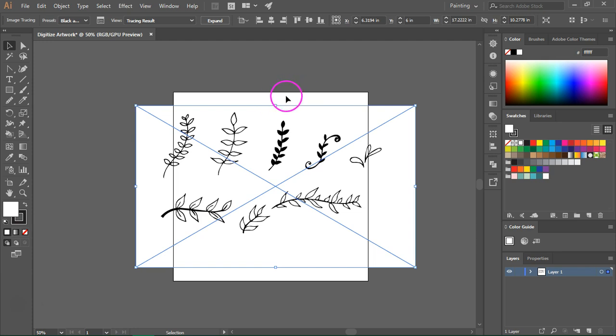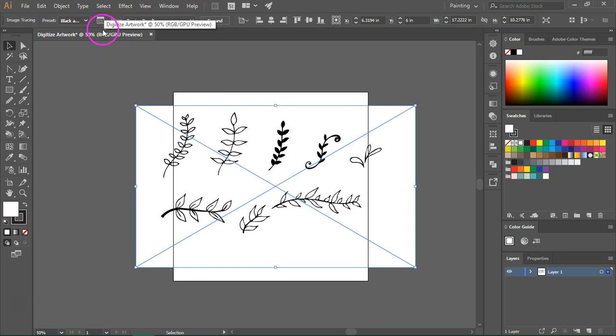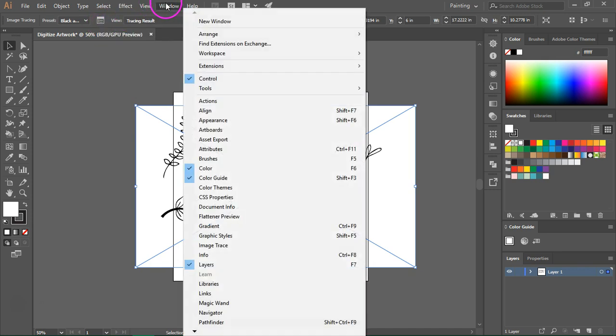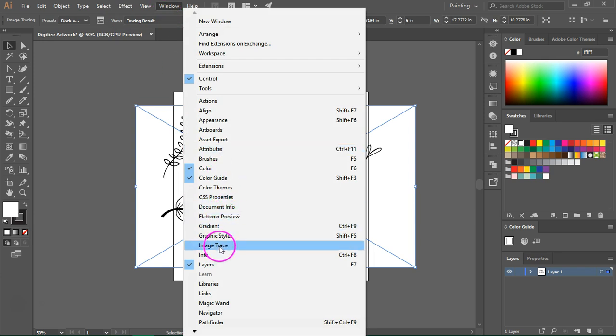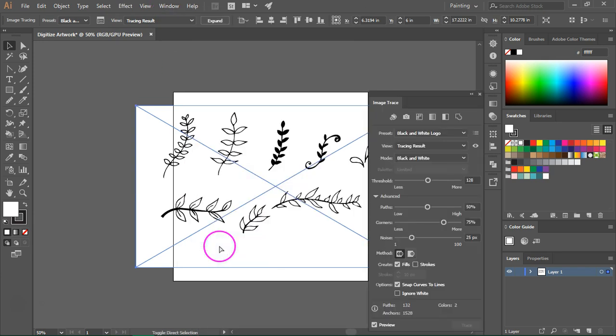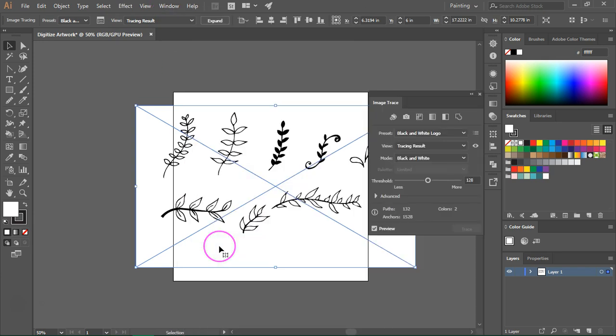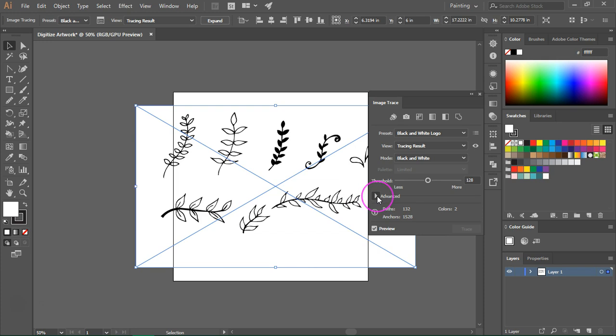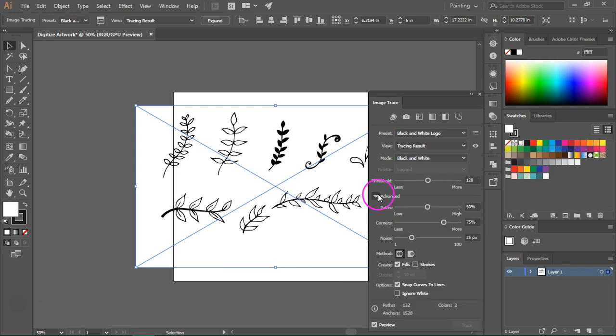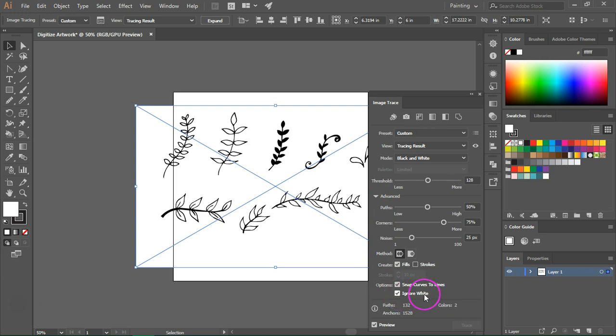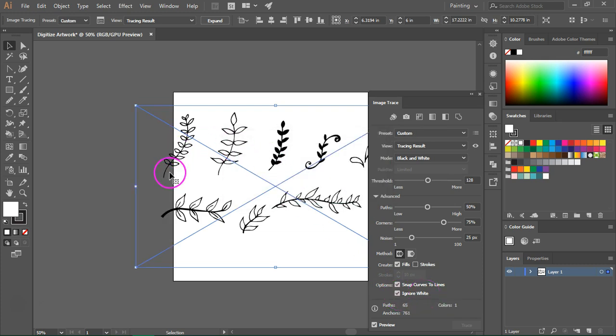So Illustrator traced my image and now I can open the image trace menu. You have this little icon here or you can go to window and image trace. Before we take a look at the image trace options I am going to remove the white background. Open the advanced menu by clicking on the arrow next to advanced and check ignore white. As you can see my images now have a transparent background.